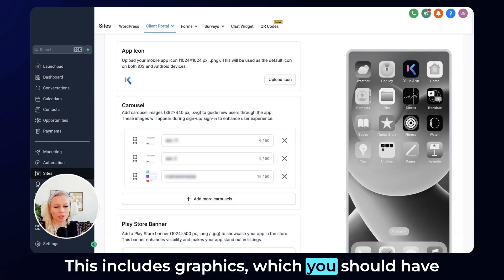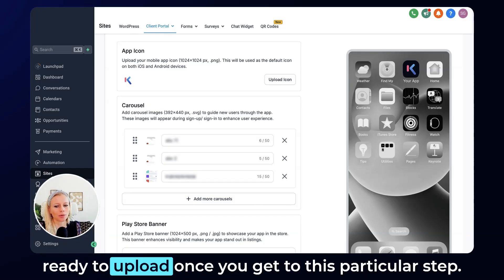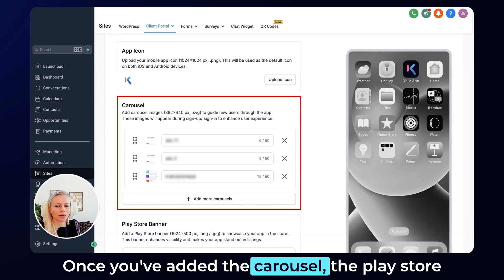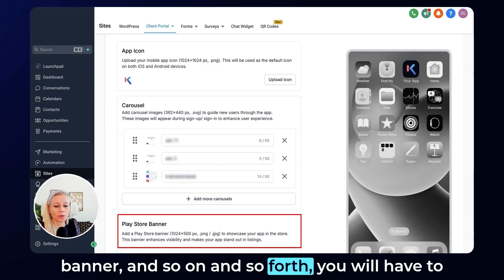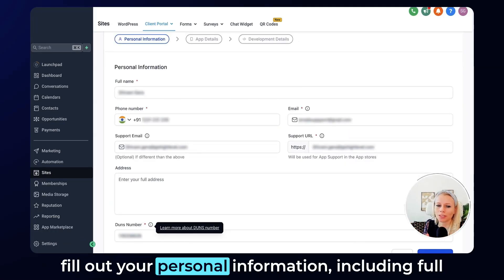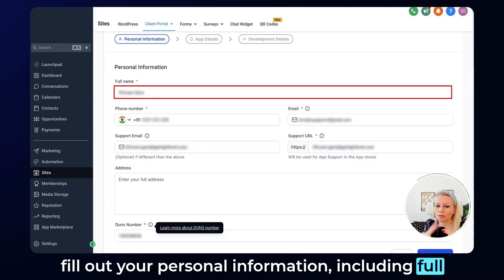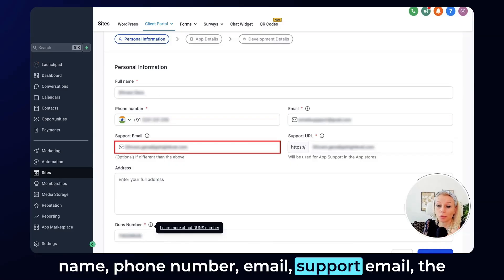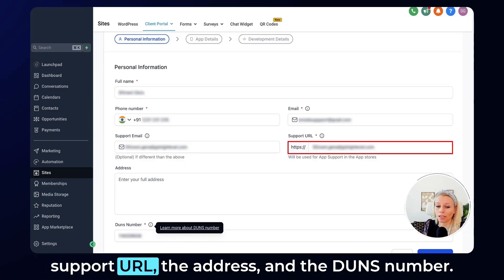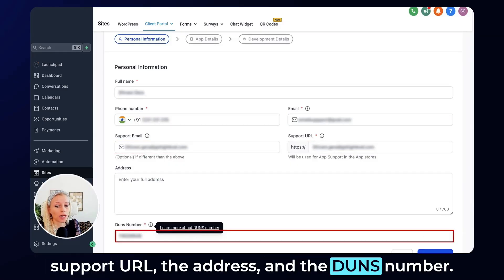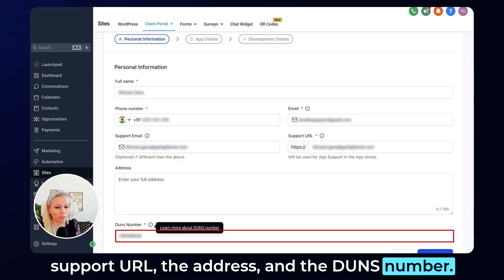This includes graphics which you should have ready to upload once you get to this particular step. Once you've added the carousel, the Play Store banner, and so on, you will have to fill out your personal information including full name, phone number, email, support email, the support URL, the address, and the DUNS number.